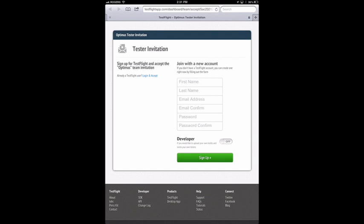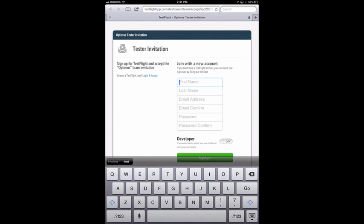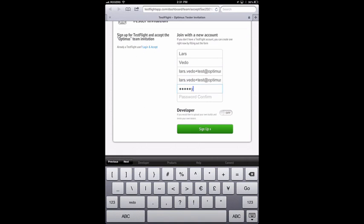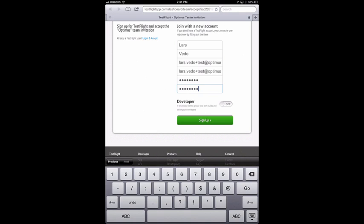In this case, I'll create a new account to show the whole process. When you sign up, you can optionally sign up as a developer if you want, but if you're just testing, you don't need to worry about it.